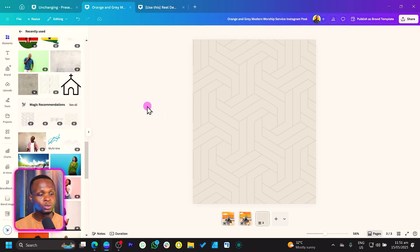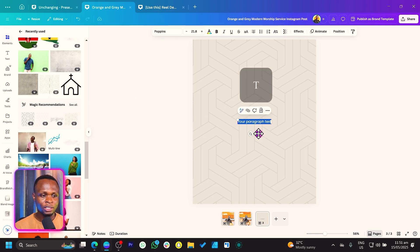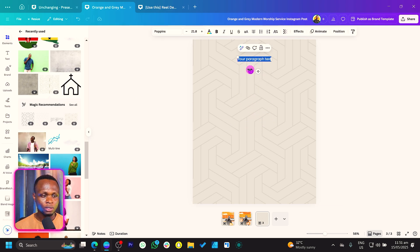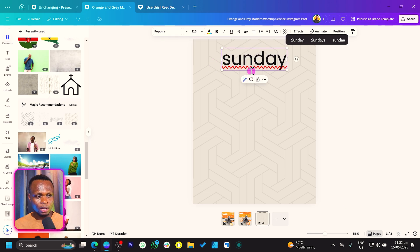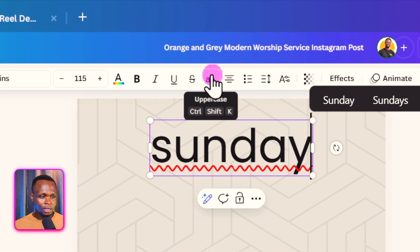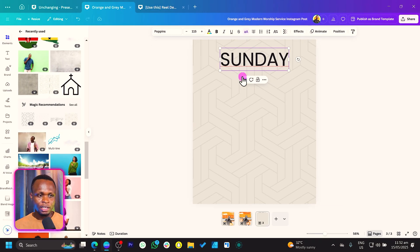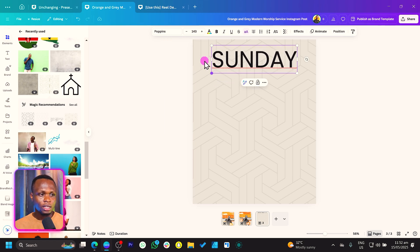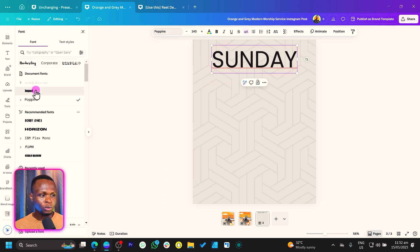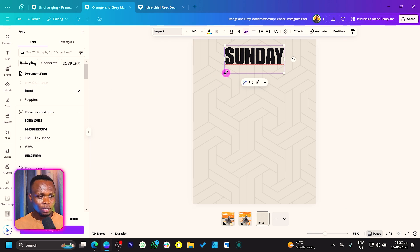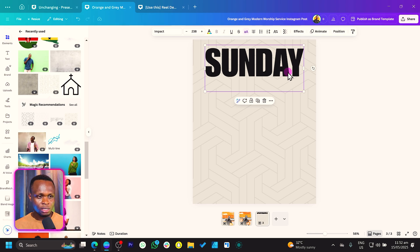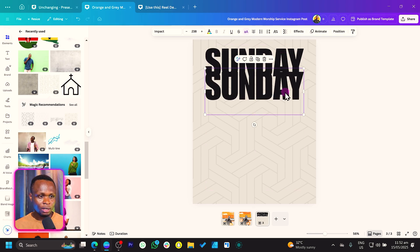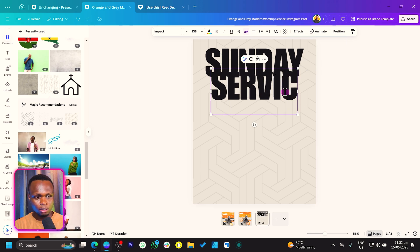Now that we are done with the background, the next thing we want to do is to add our text. Press T on your keyboard to add your text and move it to the top. I'll just say Sunday — you can increase the size, and since it's all caps, click on uppercase. Then we'll just change the font, and what I'm going to use is Impact. So Sunday, we have it big. Then just drop it down, duplicate it, drop it down again and just say Service.